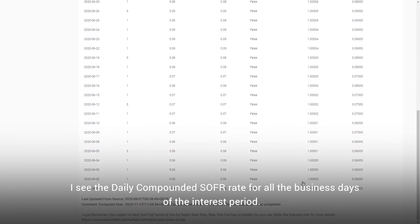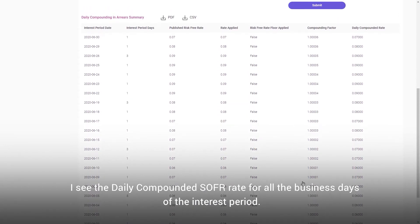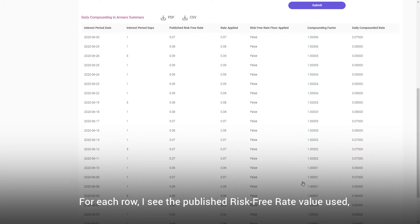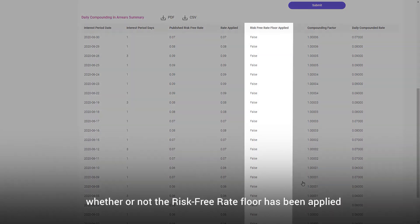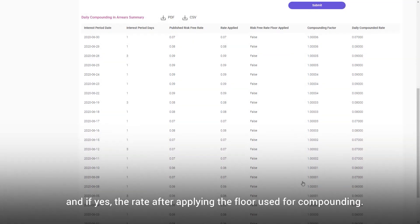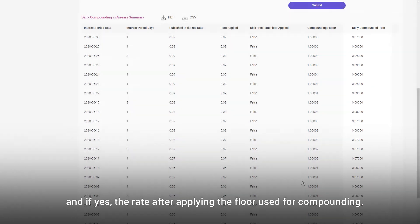Within moments the calculator delivers the daily compounded in arrears rate for the specified period. I see the daily compounded SOFR rate for all the business days of the interest period. For each row I see the published risk-free rate value used, whether or not the risk-free rate floor has been applied, and if yes, the rate after applying the floor used for compounding.